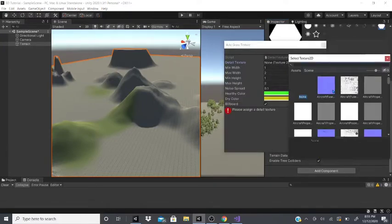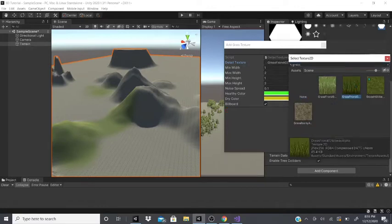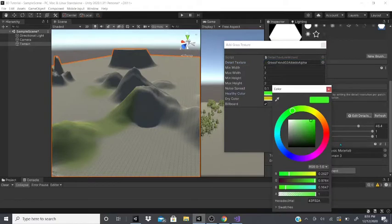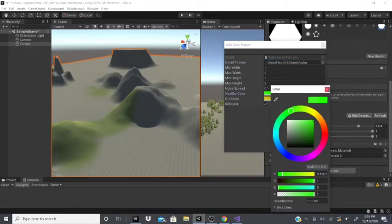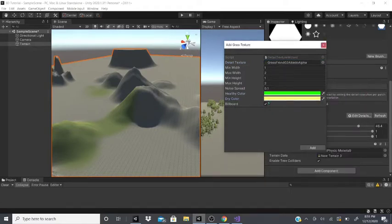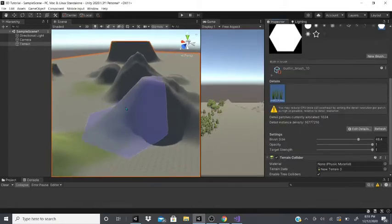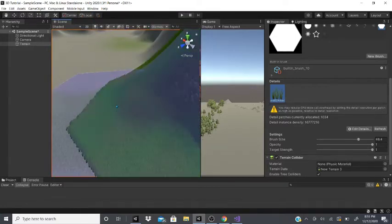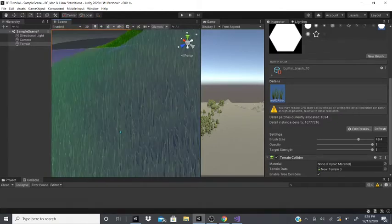If you have grass textures, you can add them. For the grass texture, you can set minimum width, max width, minimum height, max height, noise spread, and the color of the grass. You can also set whether the texture should be a billboard or not. Then click add, and you can click anywhere you want to paint grass — actual blades of grass appear.